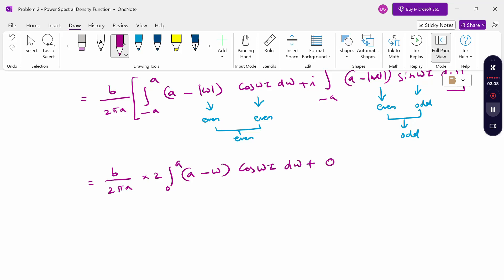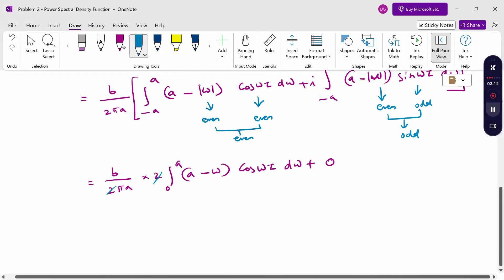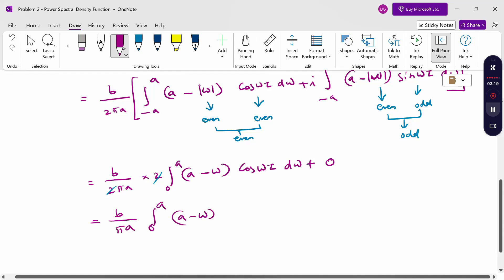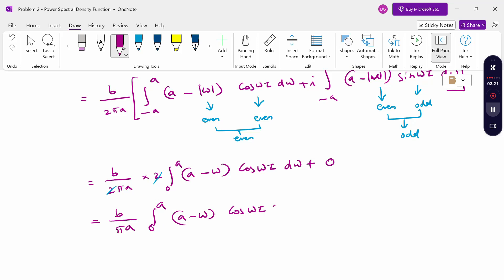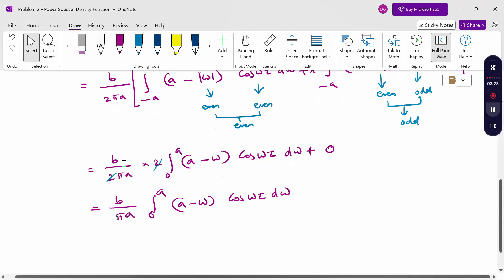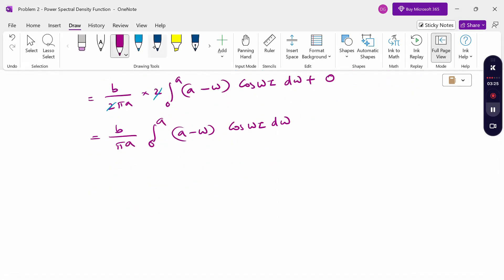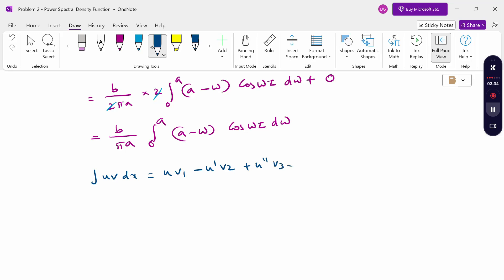The factor of 2 cancels with 2π, giving (b/πa) ∫ from 0 to a of (a − ω) cos ωτ dω. Now, using Bernoulli's formula for integration by parts: ∫ u v dx = u·v₁ − u′·v₂ + u″·v₃ − ... where the left side is differentiated and the right side is integrated.